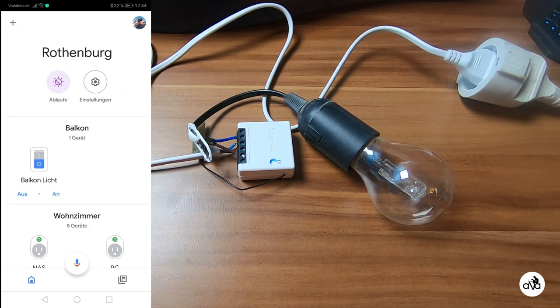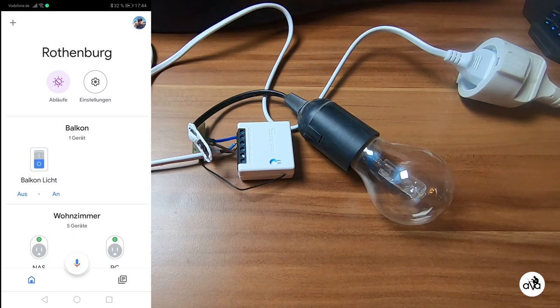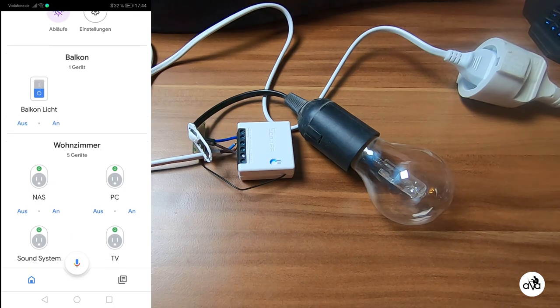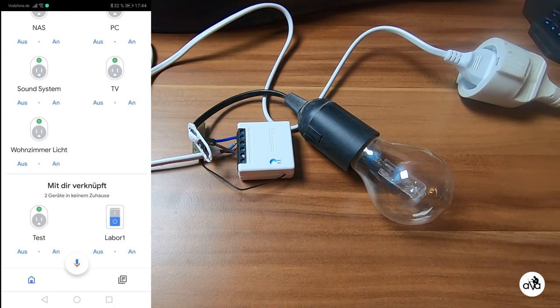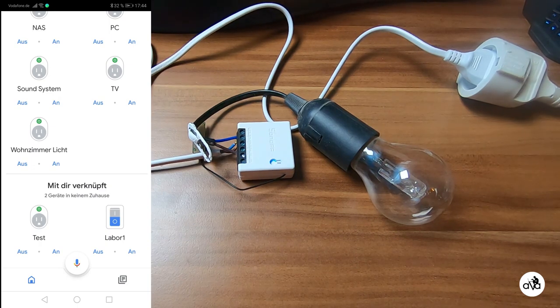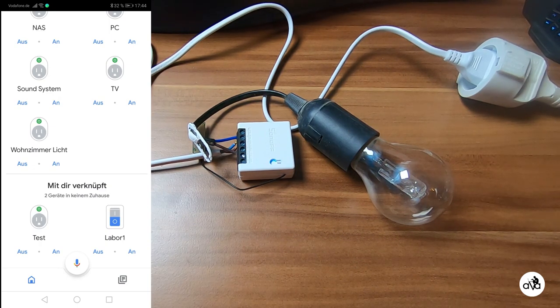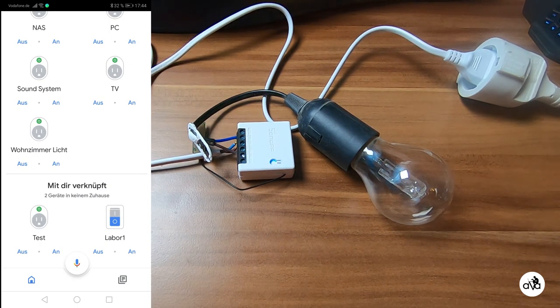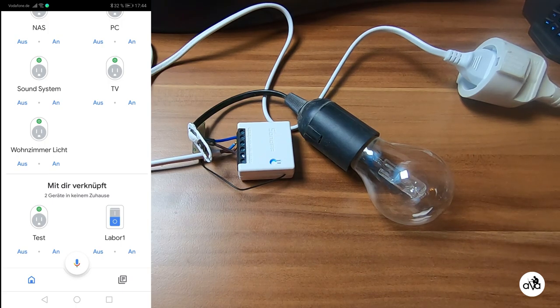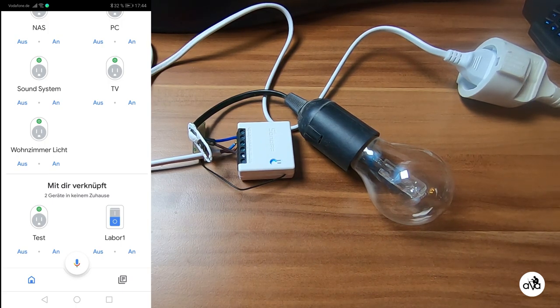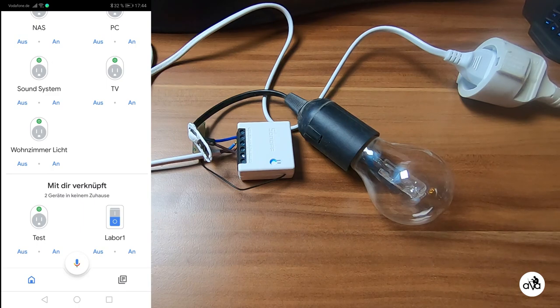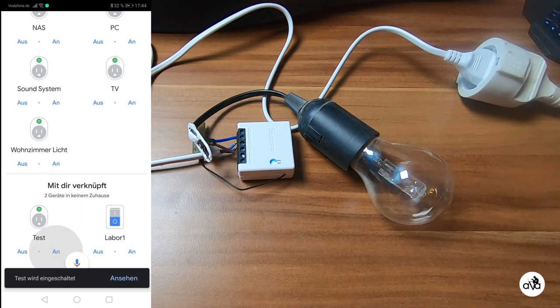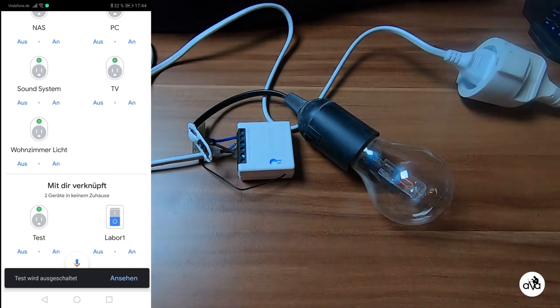If you put it in right, all your Sonoff devices will show up in this list. As you see here is test. Google Home takes the device names always from eWeLink. If you change the name there it will be changed here. And now you see test on and test off.